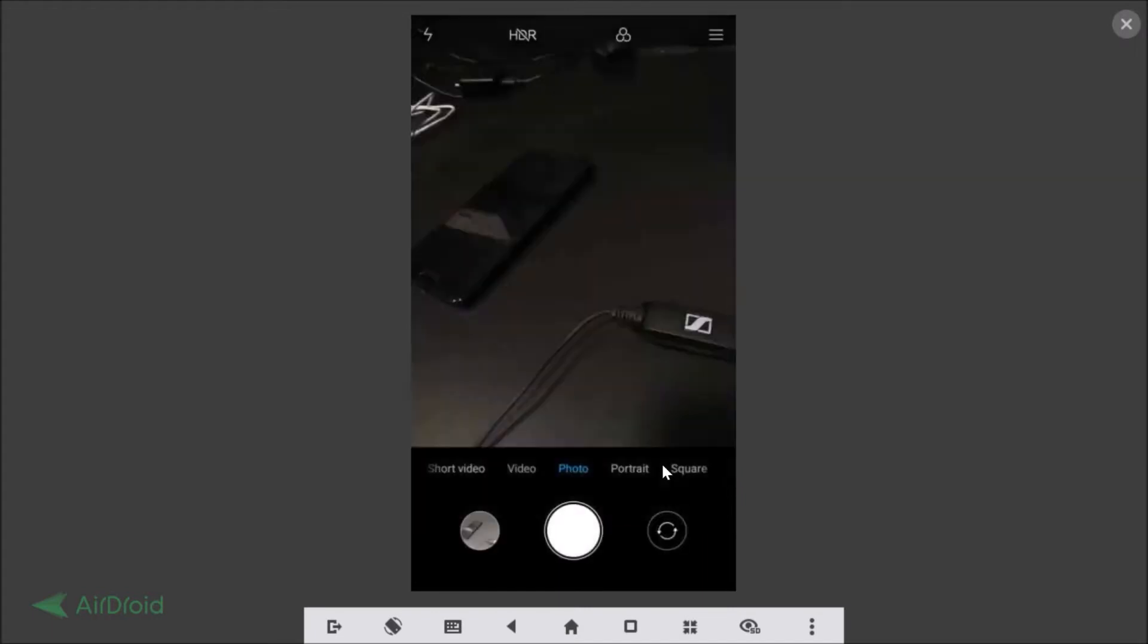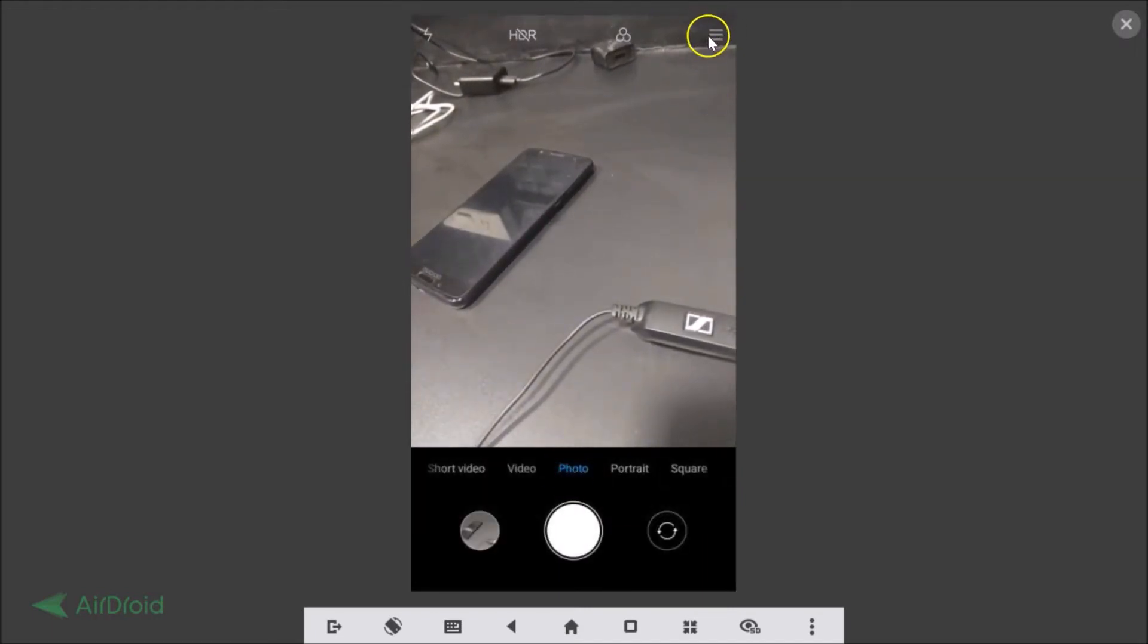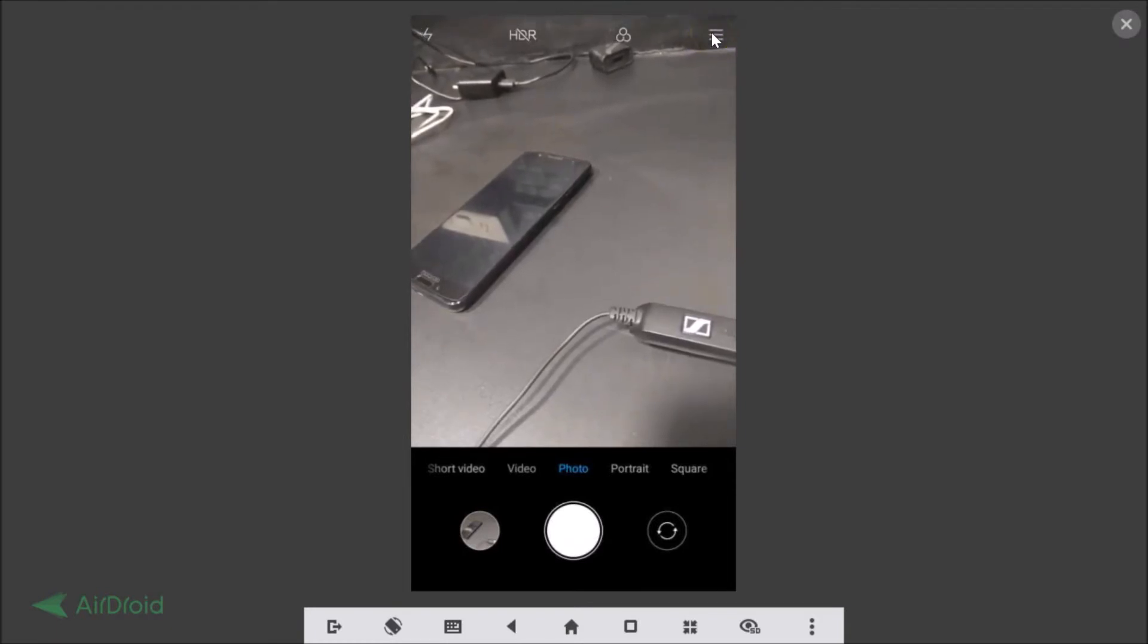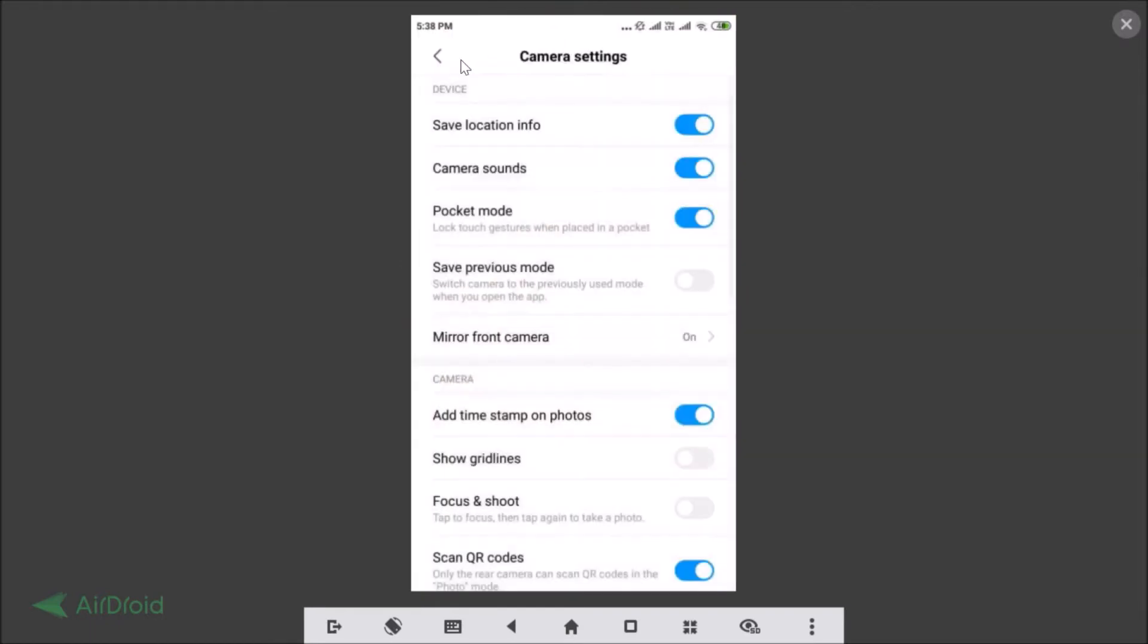I need to go back and just tap on this photo. Here we have the menu icon at the top right. You just need to tap on that and you need to tap on Settings.